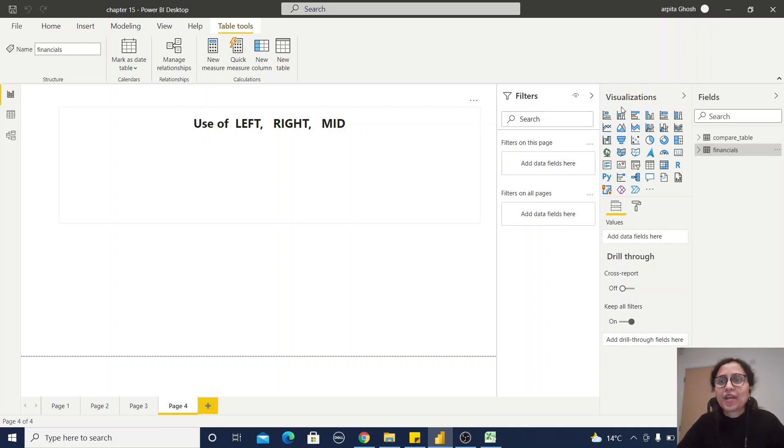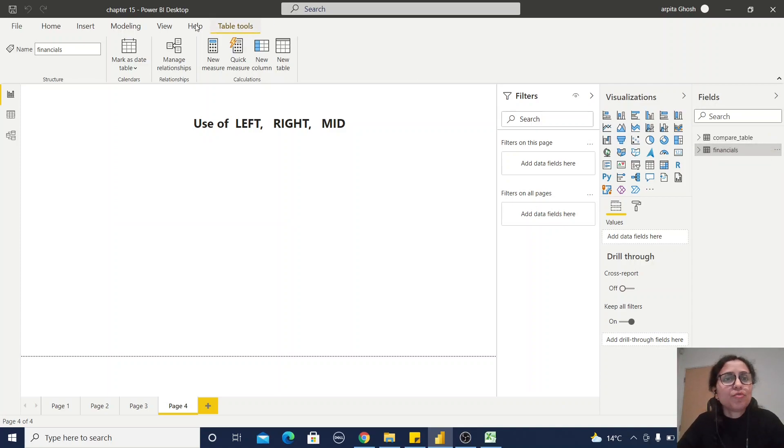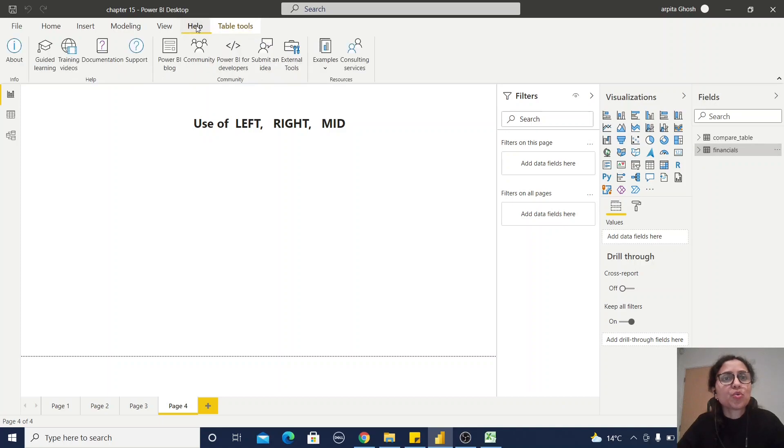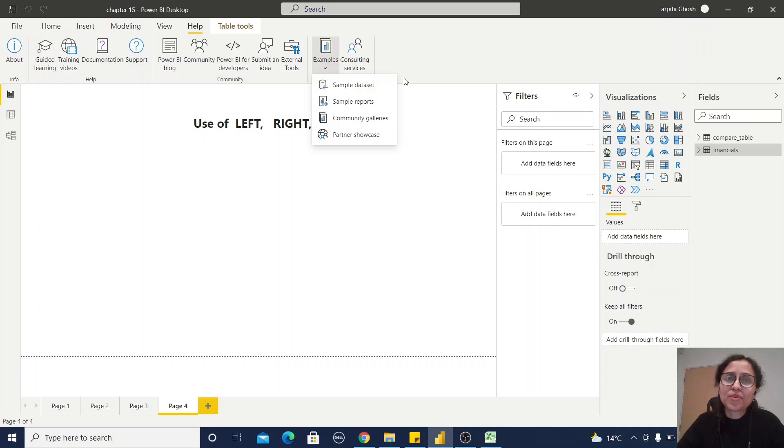For that, what you need to do is just go to the help file, example and sample datasets. From there you can load one sample dataset, which is Financials.